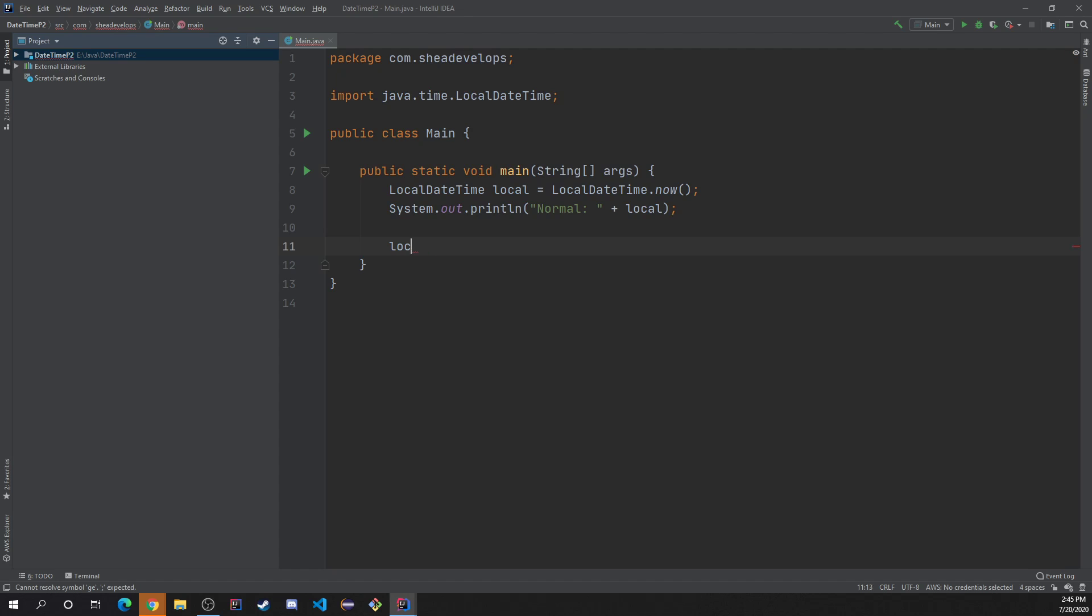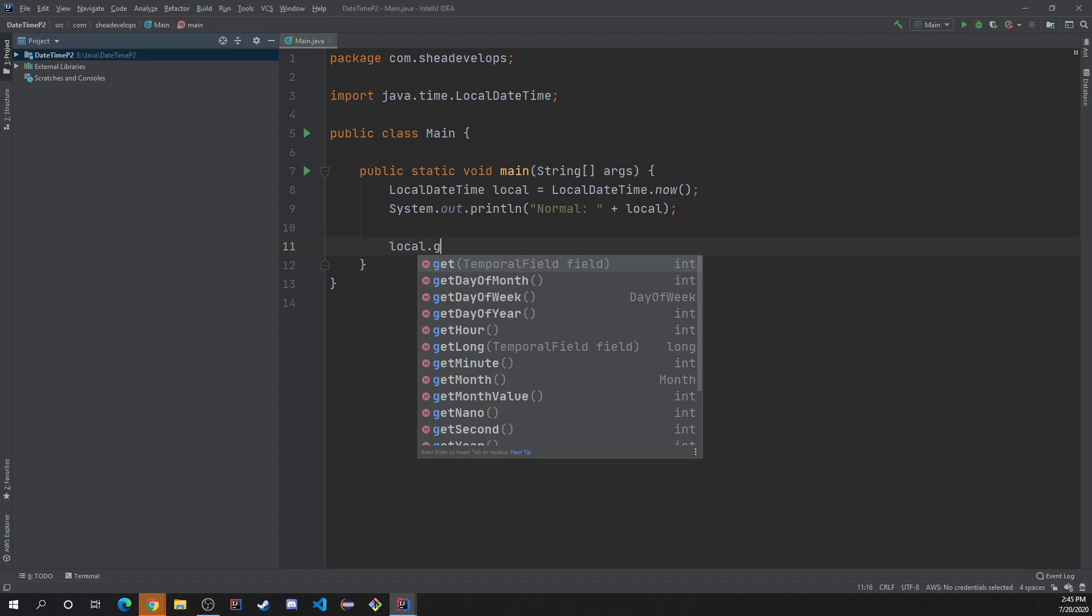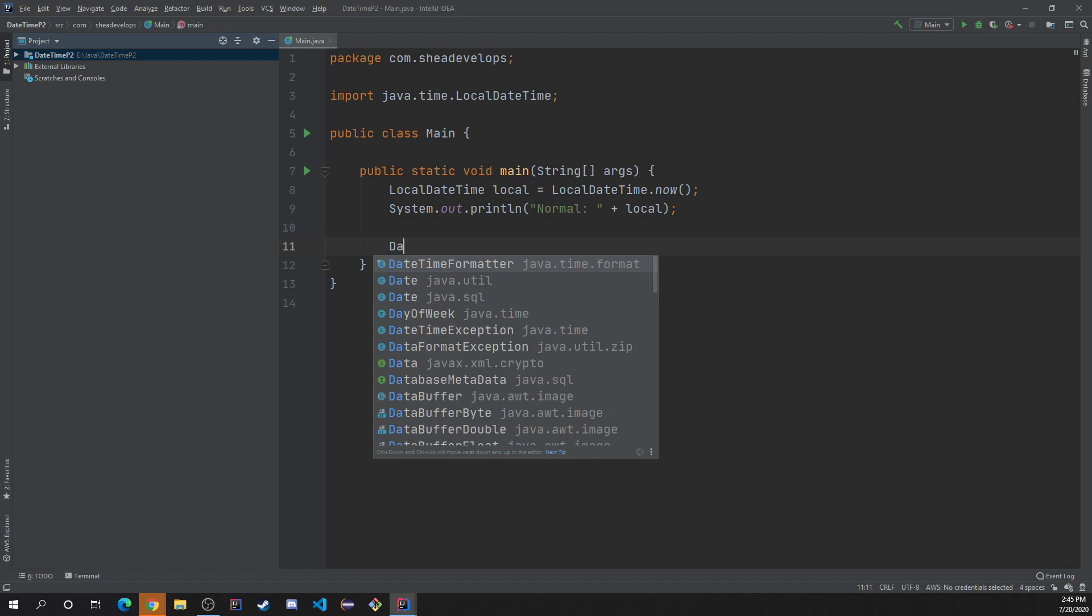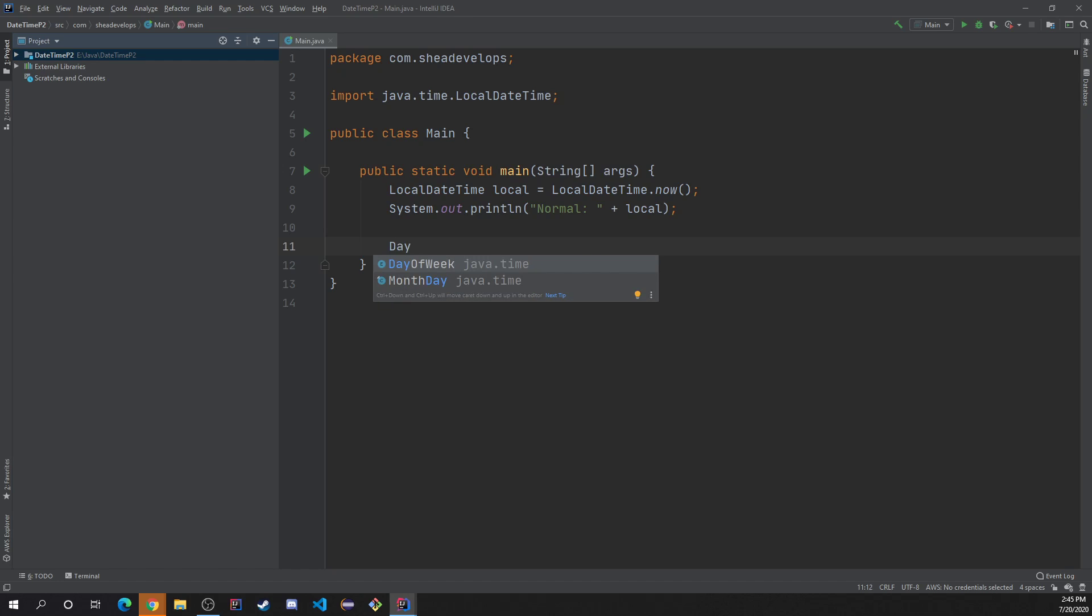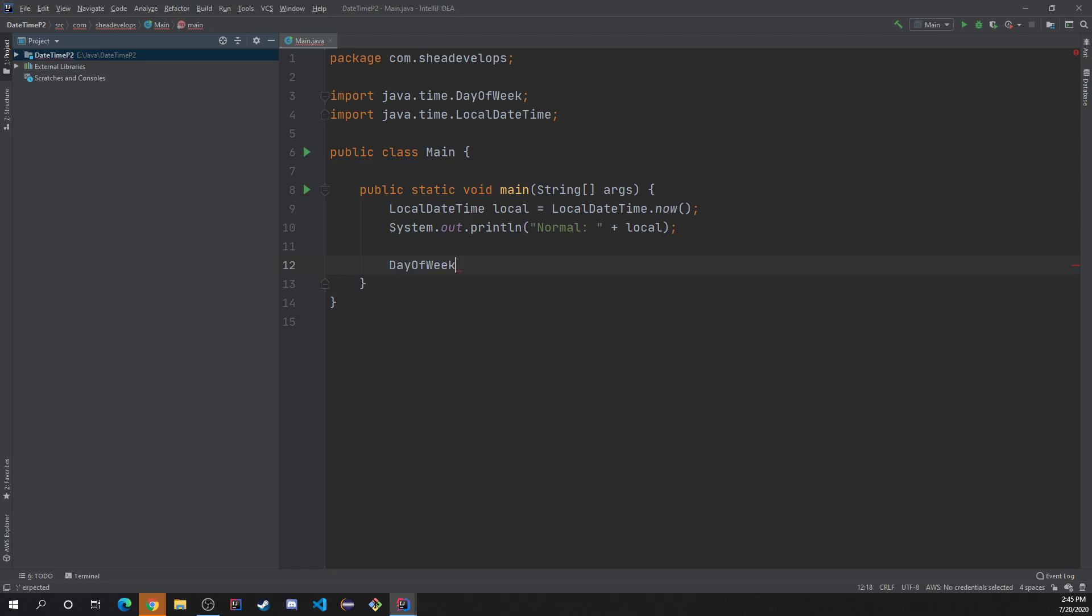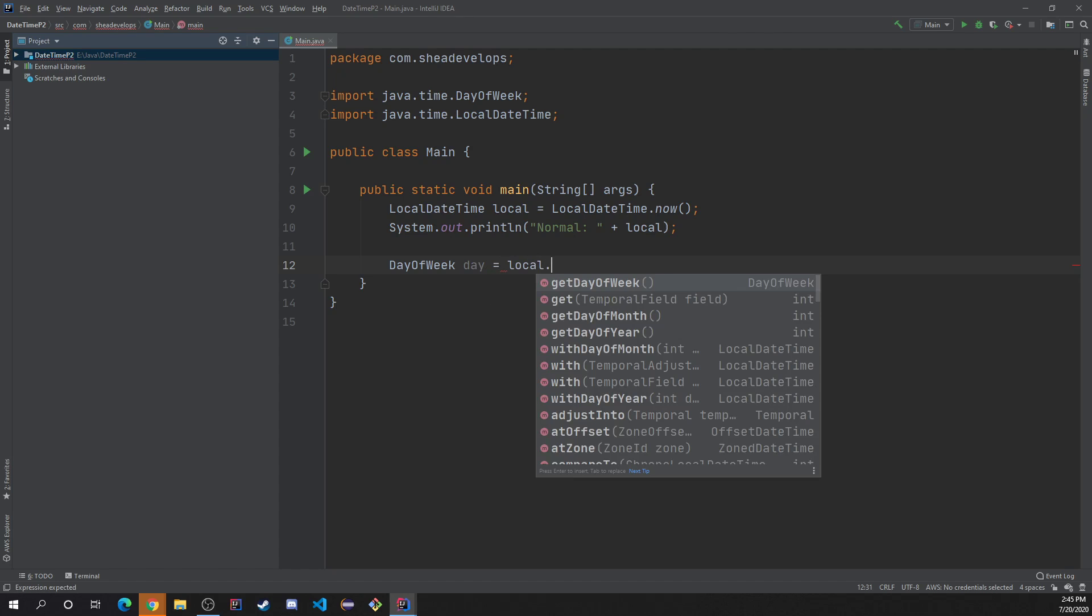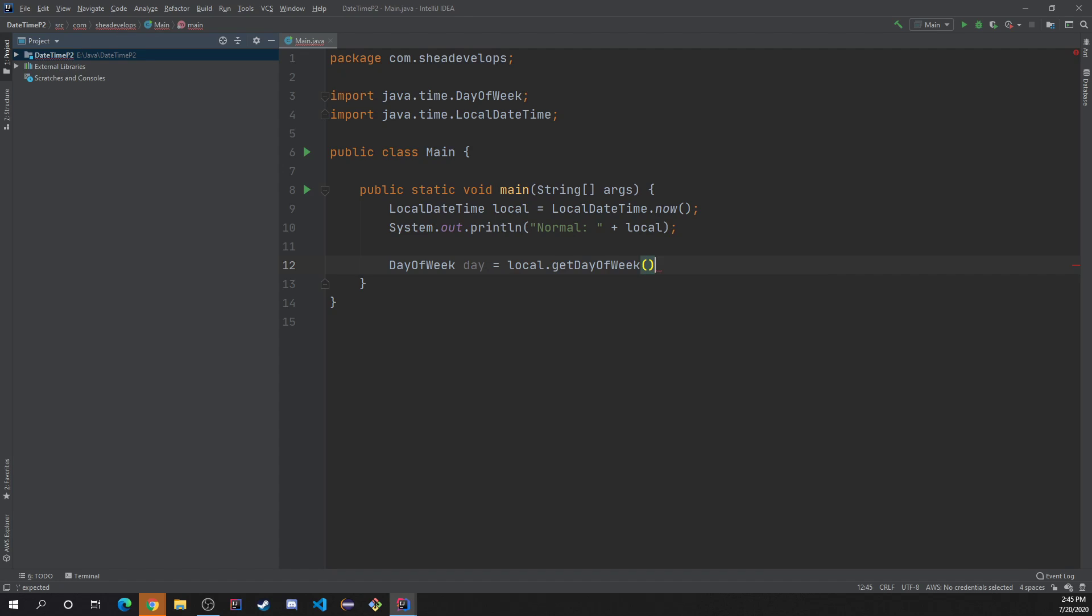But we can't just call it just local dot get day of the month or something like that. But we have to specify, so say we want to get the day of the week. We'll do day of week, which is a Java API that we're allowed to use to talk about days of the week. We'll just call it day equals. And we'll do local dot get day of week.